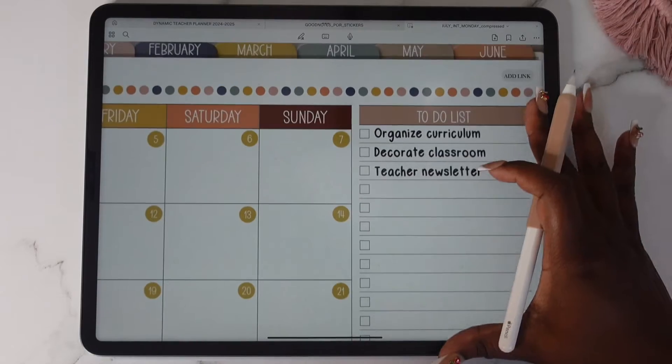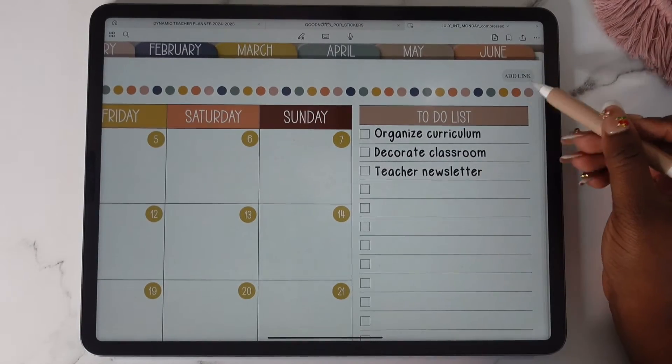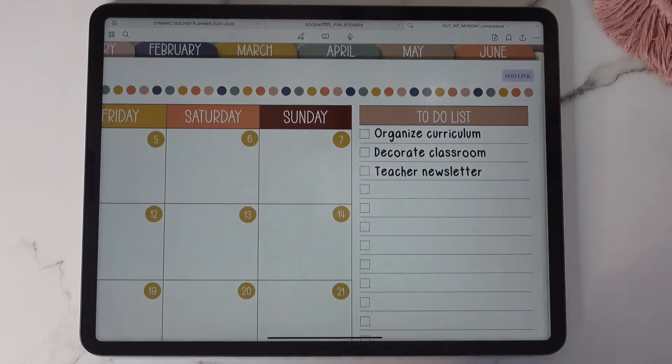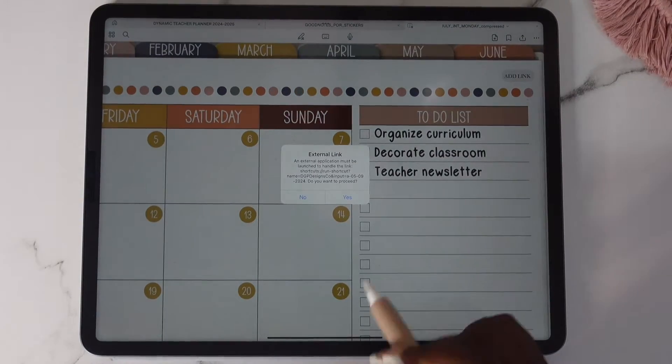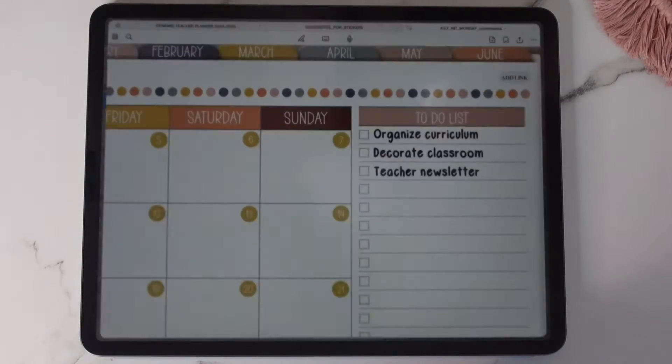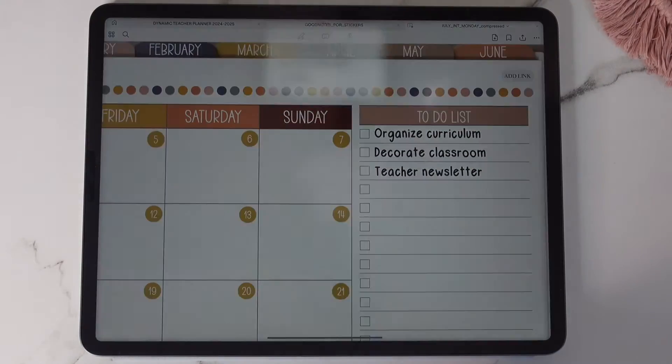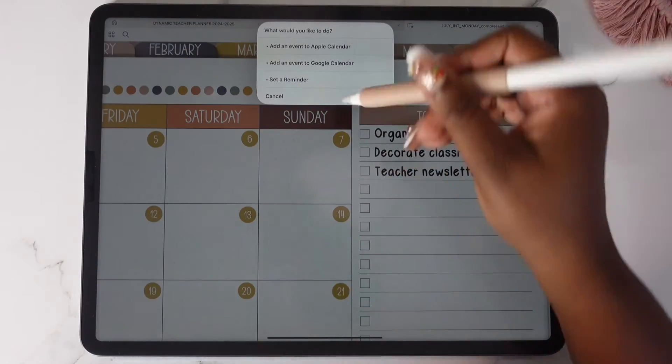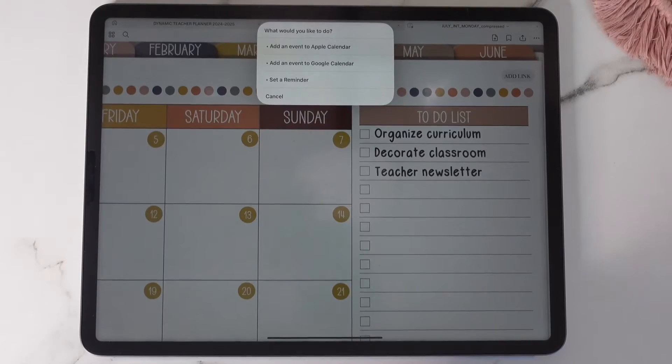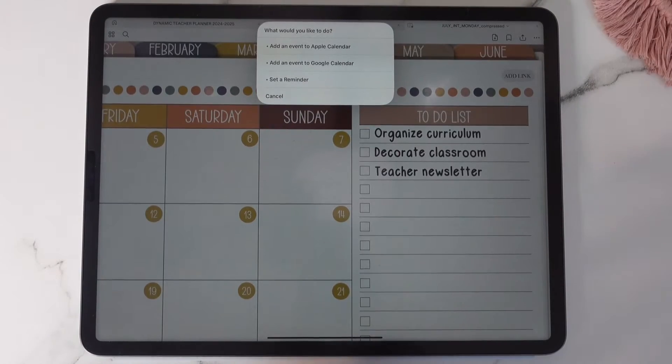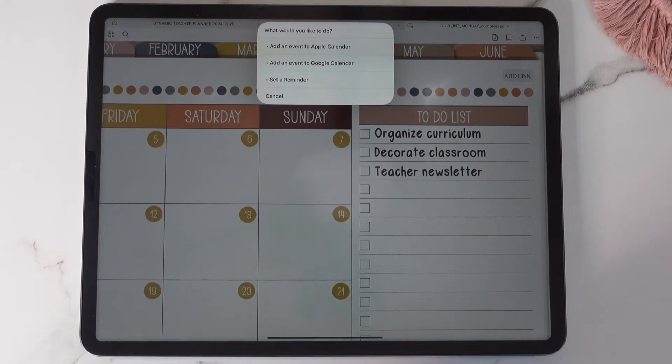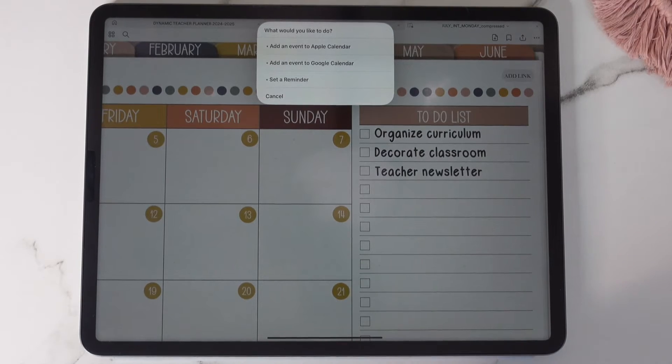So right here you will see add link. If you tap on this link and then you tap yes, you're going to now be able to add an event to your Apple calendar. You can add an event to Google calendar or you can set a reminder.